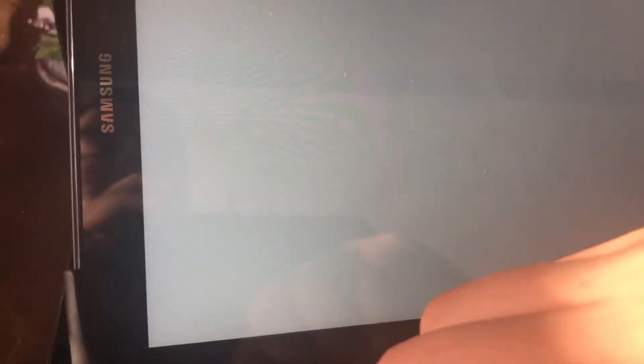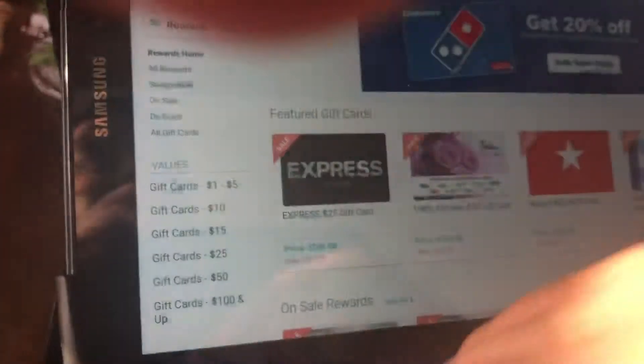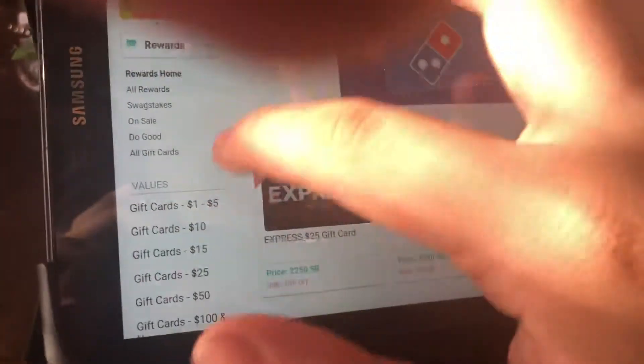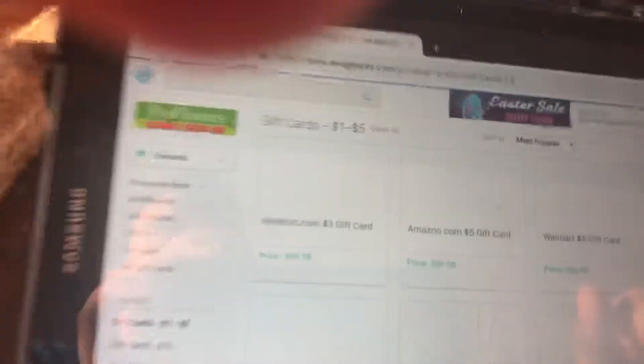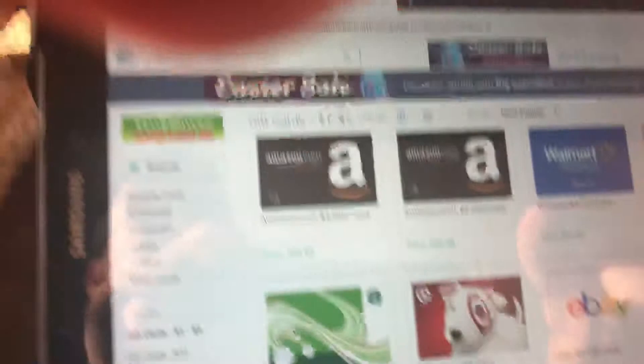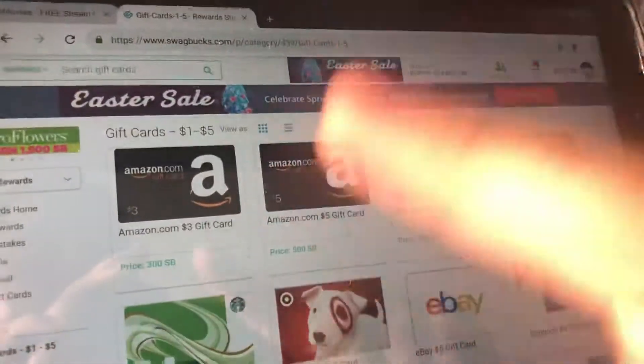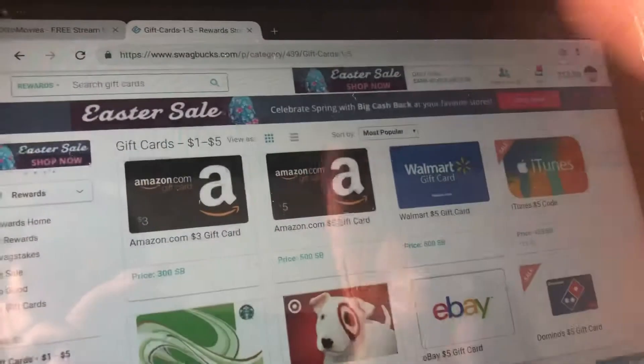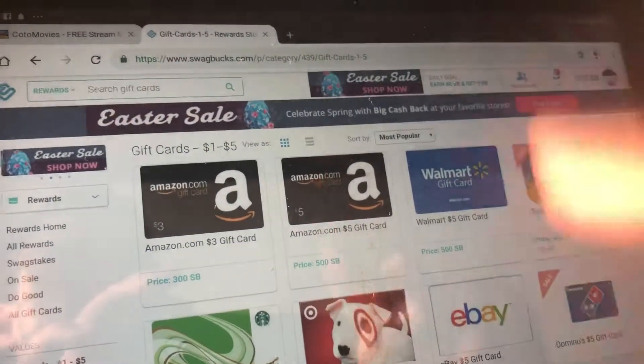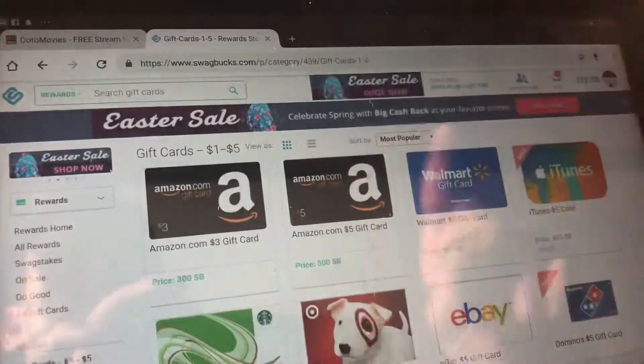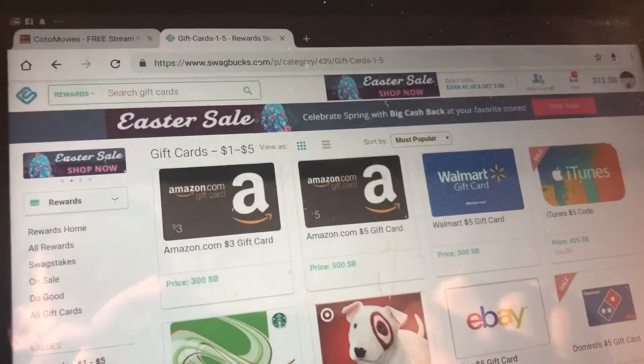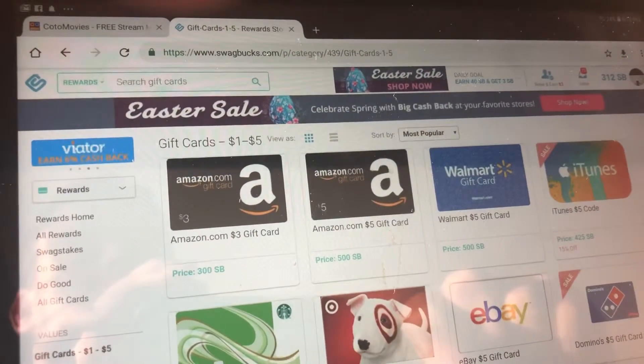And before we go I want to show you all the kinds of gift cards you can get. Tons of gift cards. You can get Amazon, Target, Starbucks, Walmart, eBay, all kinds of gift cards.